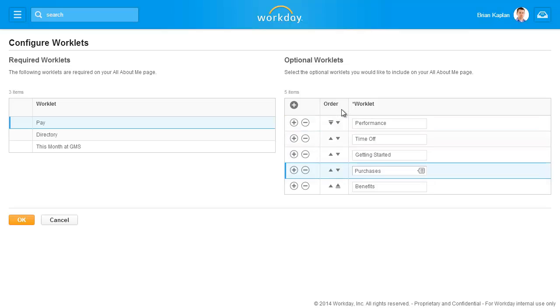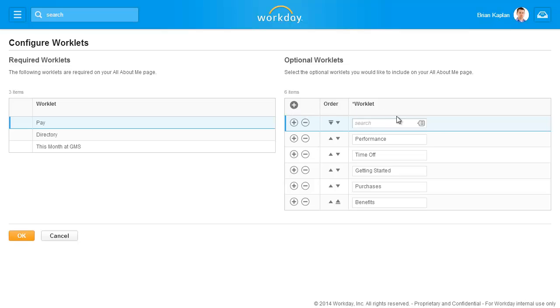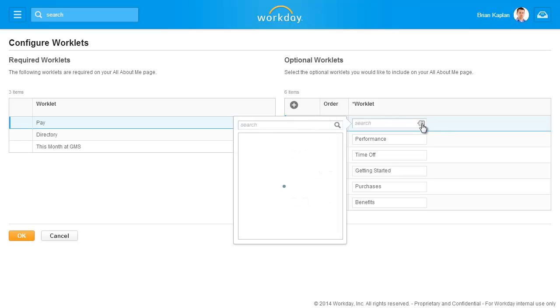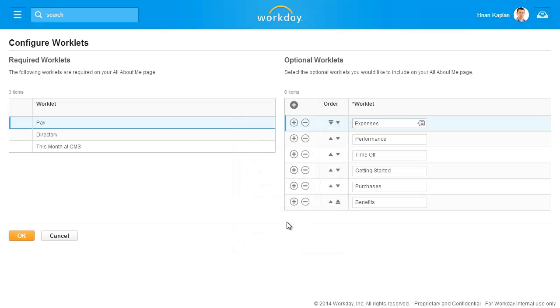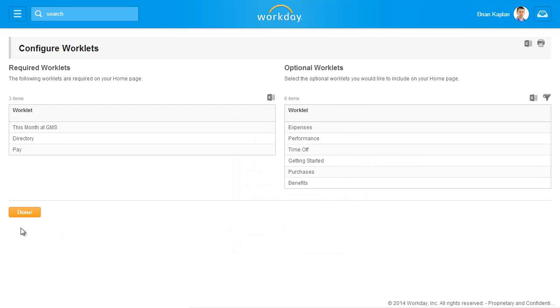Now let's add a new worklet. Selections of worklets are visible and are based on your security group. We'll add the Expenses worklet. Click OK to save the changes and view the confirmation page.